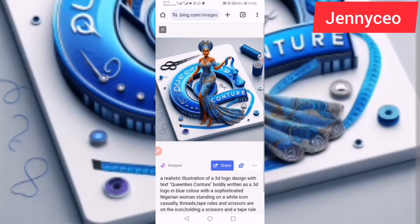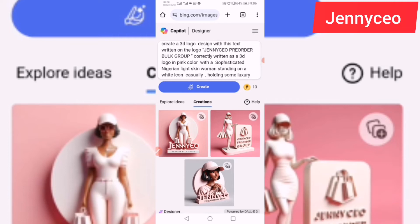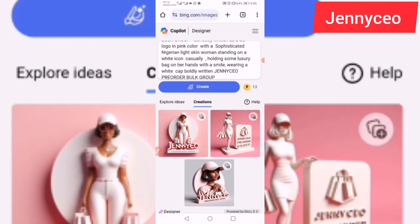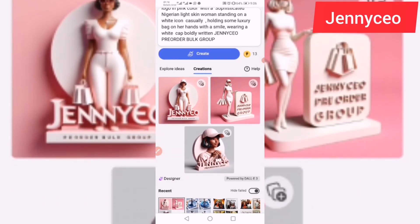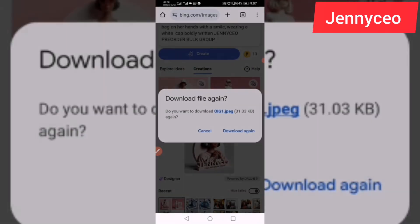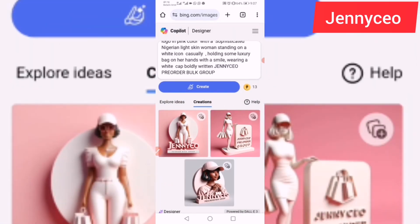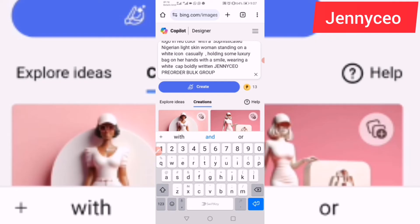Next video I'll be showing you how to showcase your products using AI. I also tried this for my own business. Here's my prompt: 'Create a 3D logo design with text Gencio Pre-Order Book Group, boldly written as a 3D logo in pink color, with a sophisticated Nigerian light-skinned woman standing on a white icon, casually holding some luxury bags, with a smile, wearing a white cap.' See what I've got — very beautiful! I'll save and download it. You just keep trying with this AI until you get the best result. Let me change the color to red.